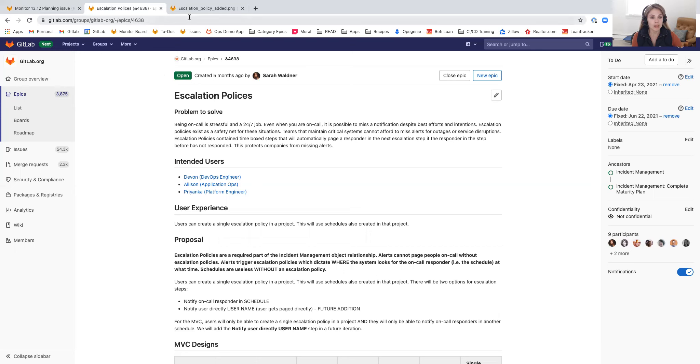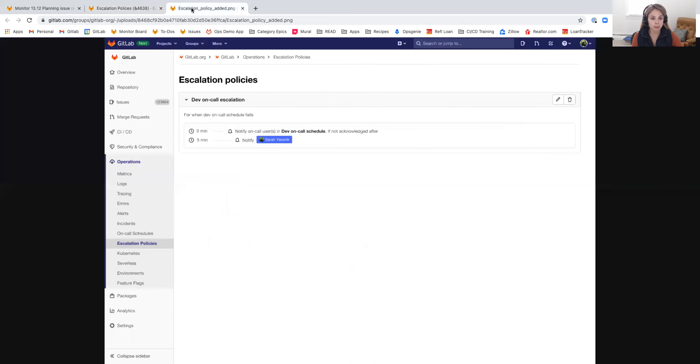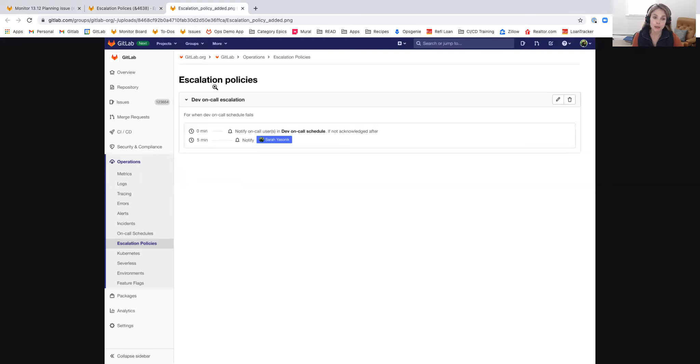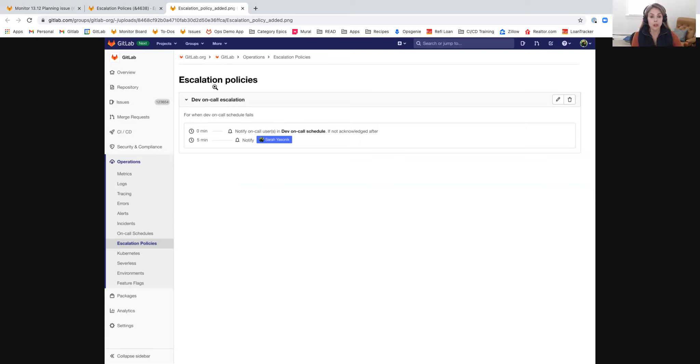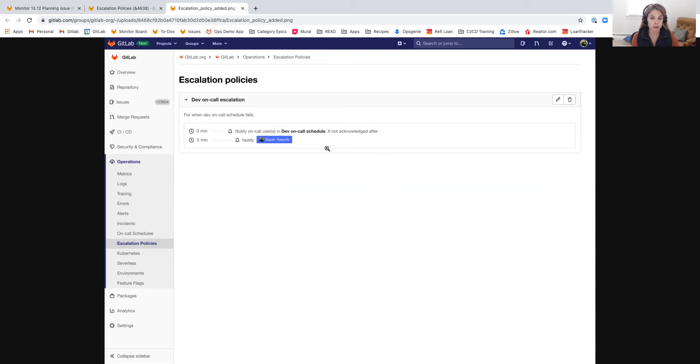So that is going to look like this within GitLab. For the first iteration of escalation policies within GitLab, we're going to enable users to create a single escalation policy. When you create that, you'll be able to create different steps at different time intervals and indicate which schedules are going to be paged.